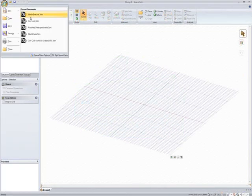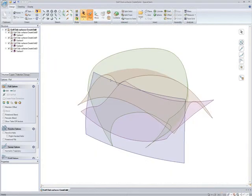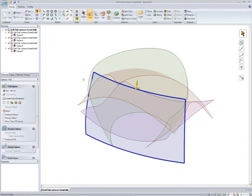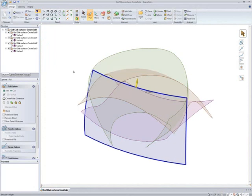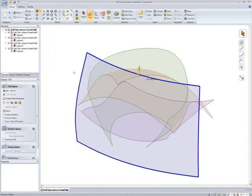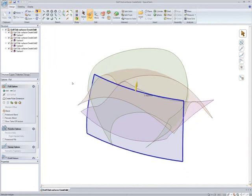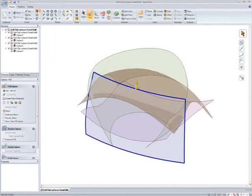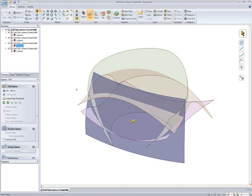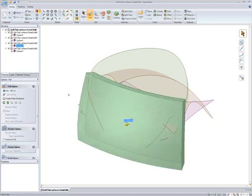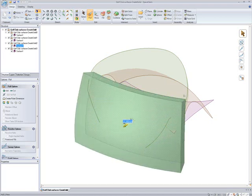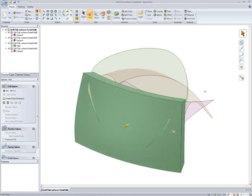Rhino users can open Rhino 3DM files directly in SpaceClaim. Once these rhino surfaces are in SpaceClaim, users can edit and offset them based on their radius of curvature, creating solid designs.